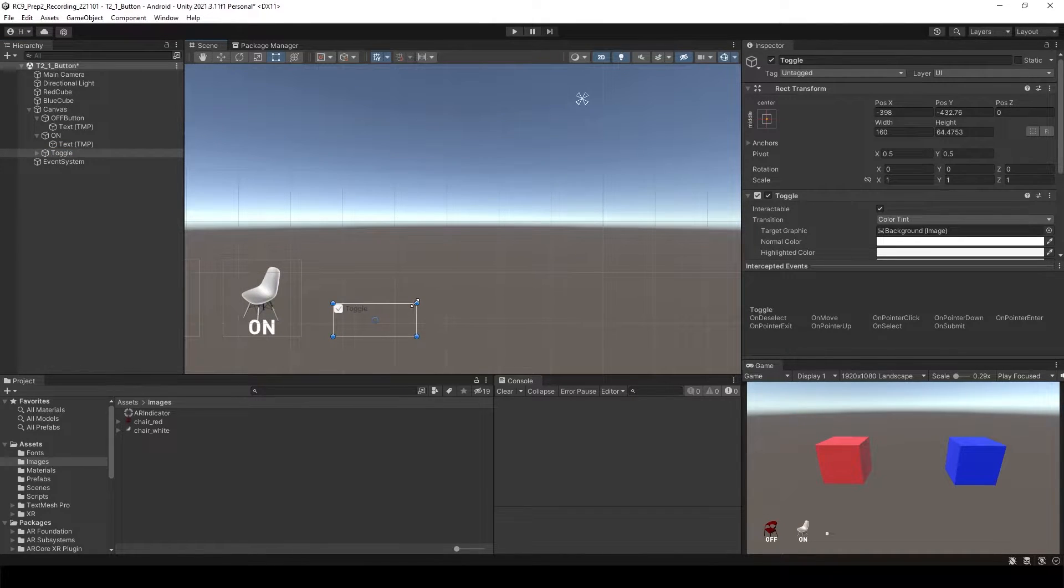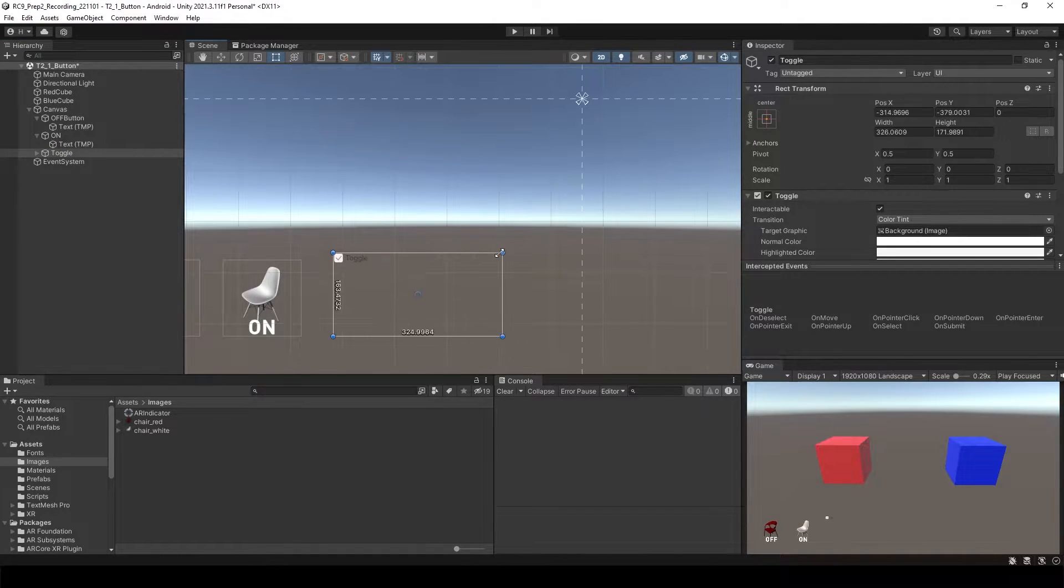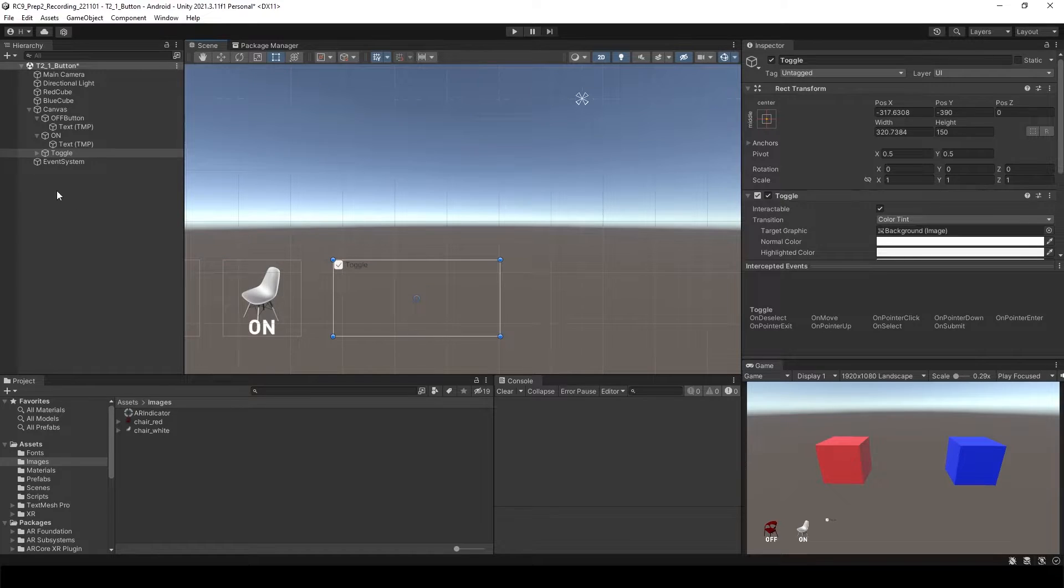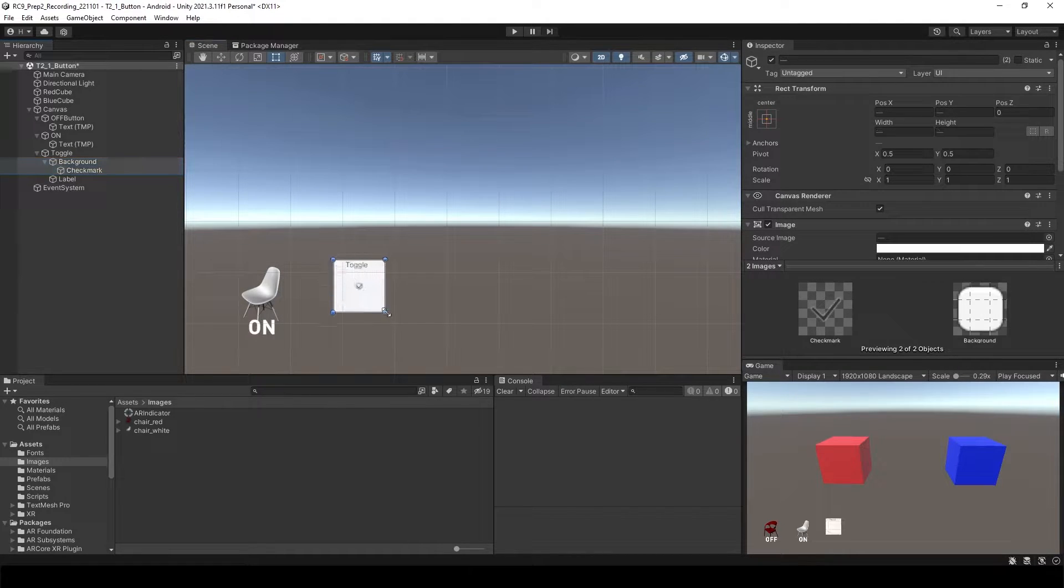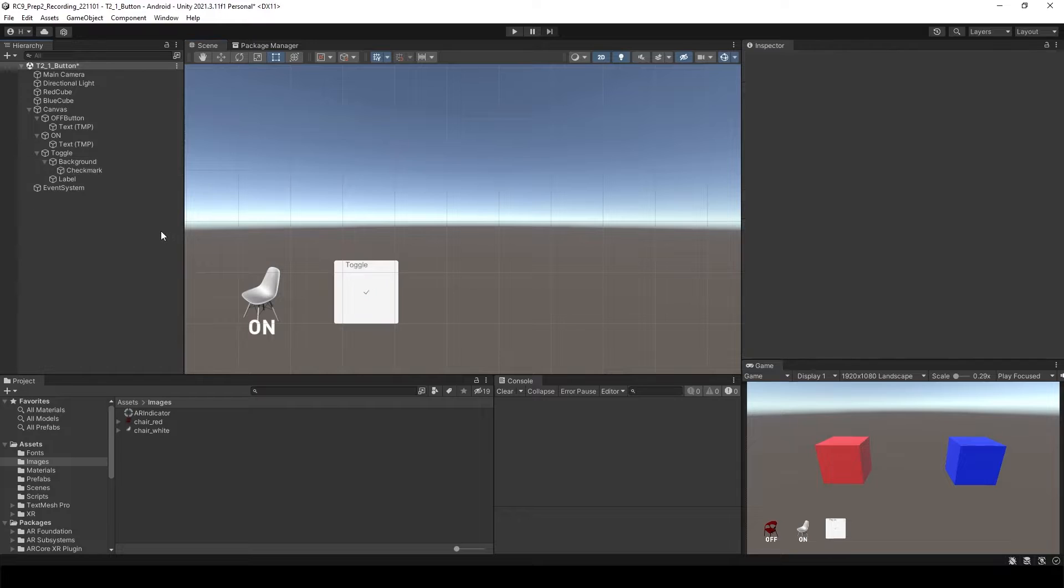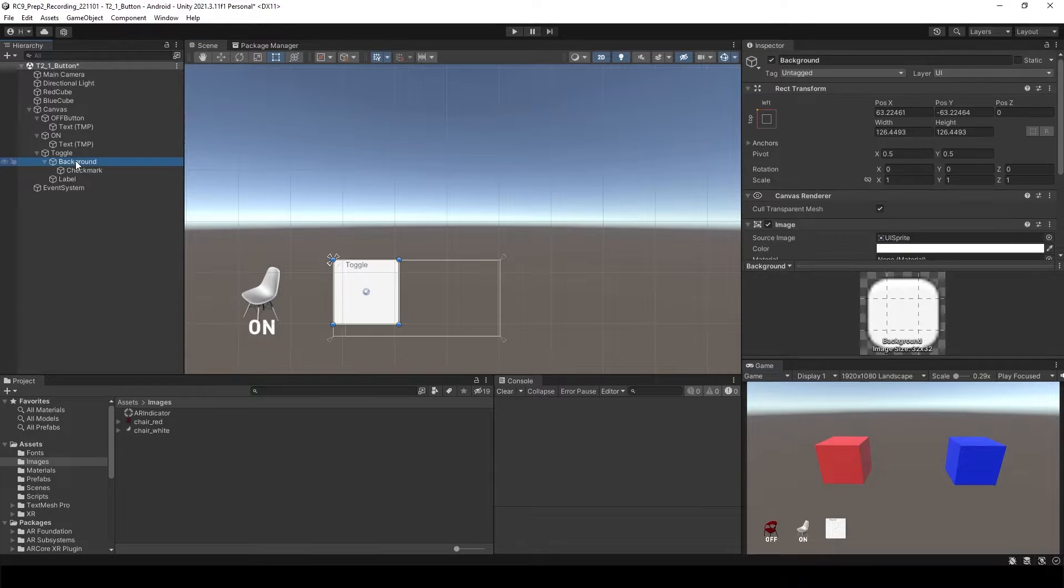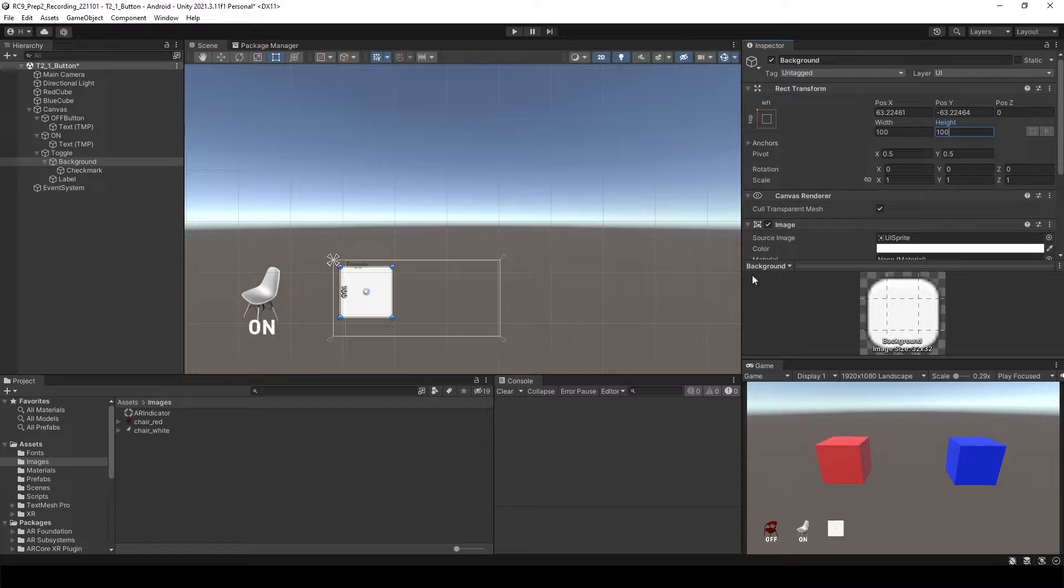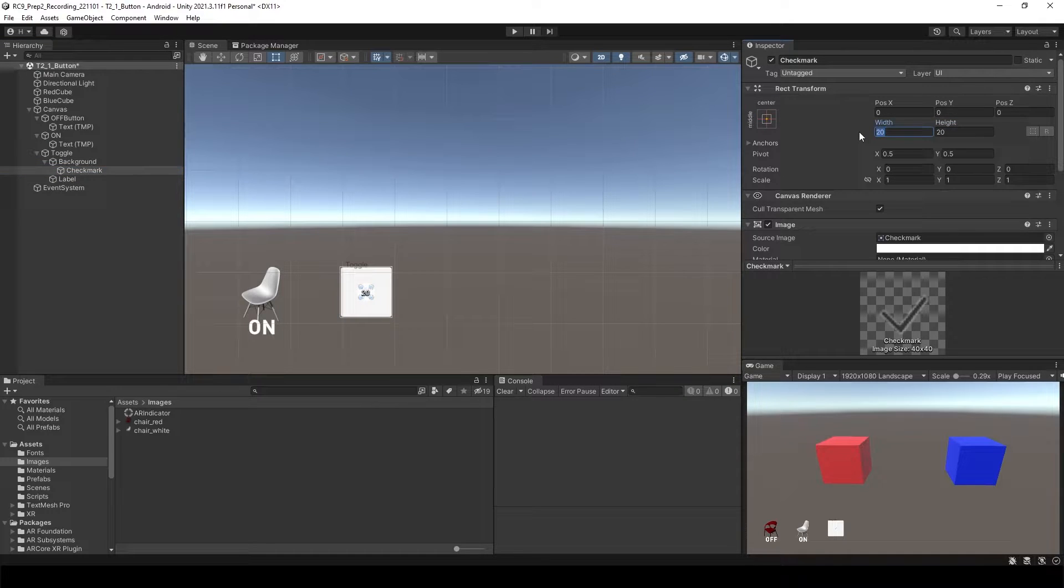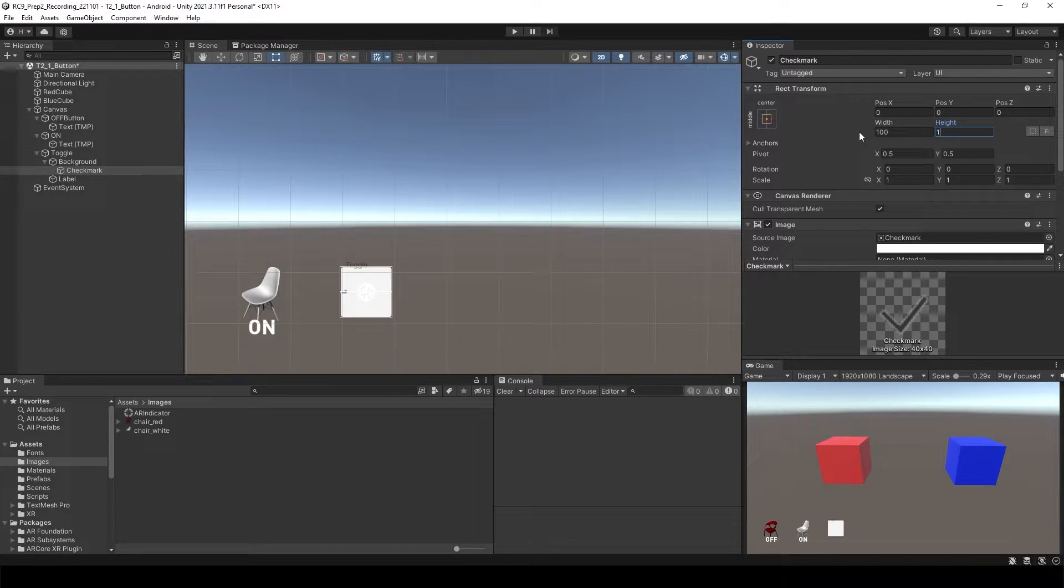Well it's a bit small so I want to increase the size. Select background, increase it. So background I'd like to make it 100 by 100. Check marker as well, 100 by 100.